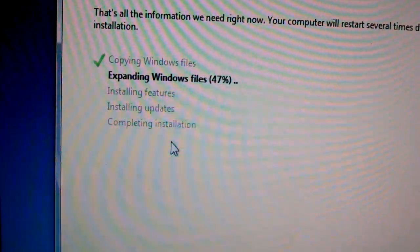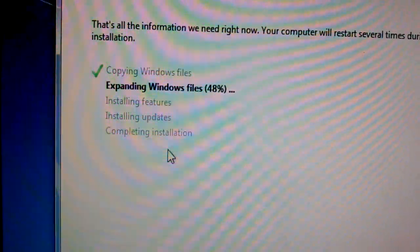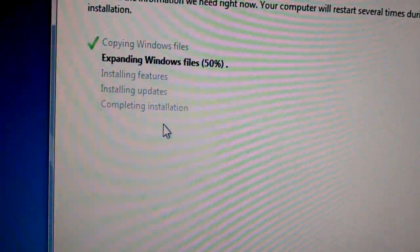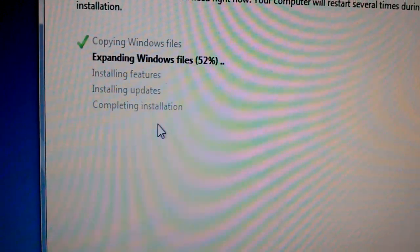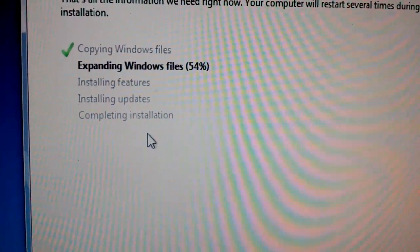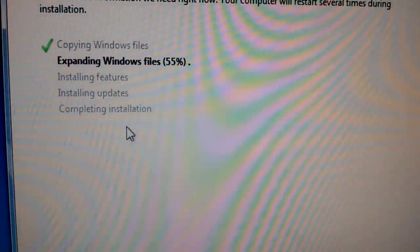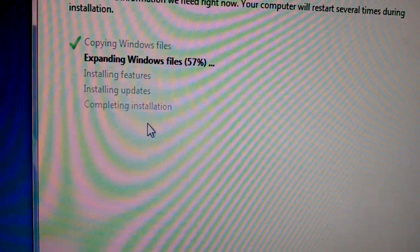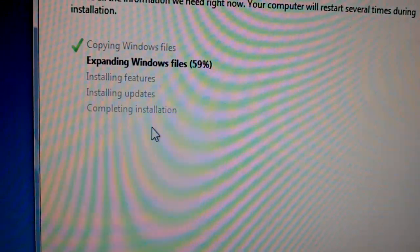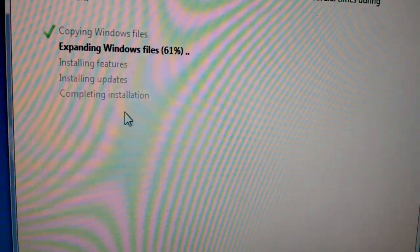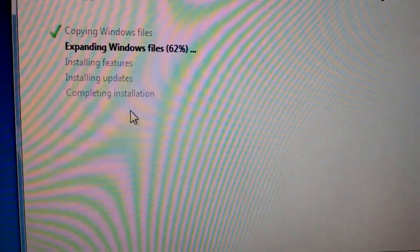So that was pretty amazing to say the least. But it's expanding the files now and that's going faster than usual. But yeah, that should be done anytime soon, and then after that we'll move on to installing Ubuntu.